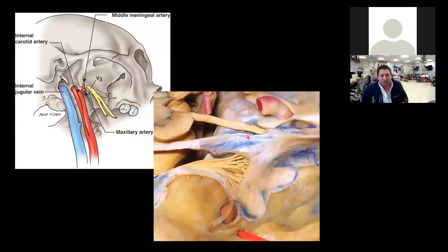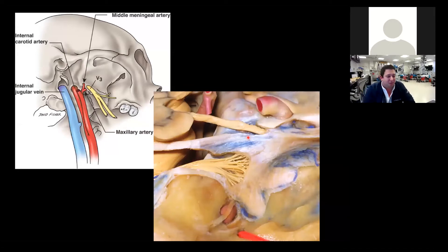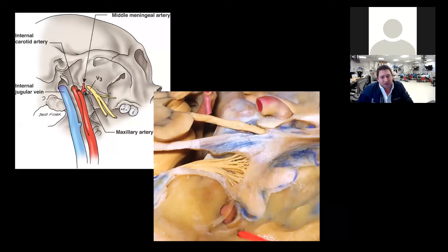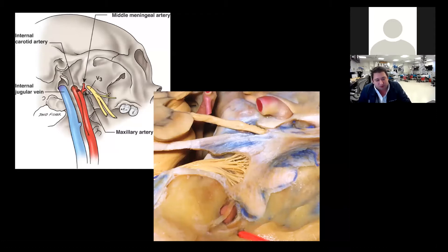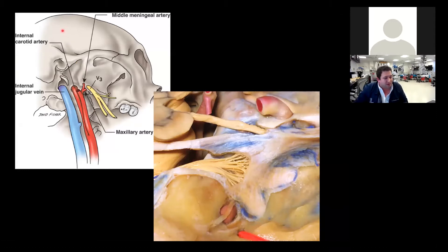Before we jump into the dura, let's stop for a moment to take a quick look at the middle meningeal artery, as it's clinically important. At the carotid bifurcation, the external carotid comes up parallel to the internal carotid and terminates into two branches. The first is the superficial temporal artery, which runs laterally up the side of the skull with the temporalis muscle.